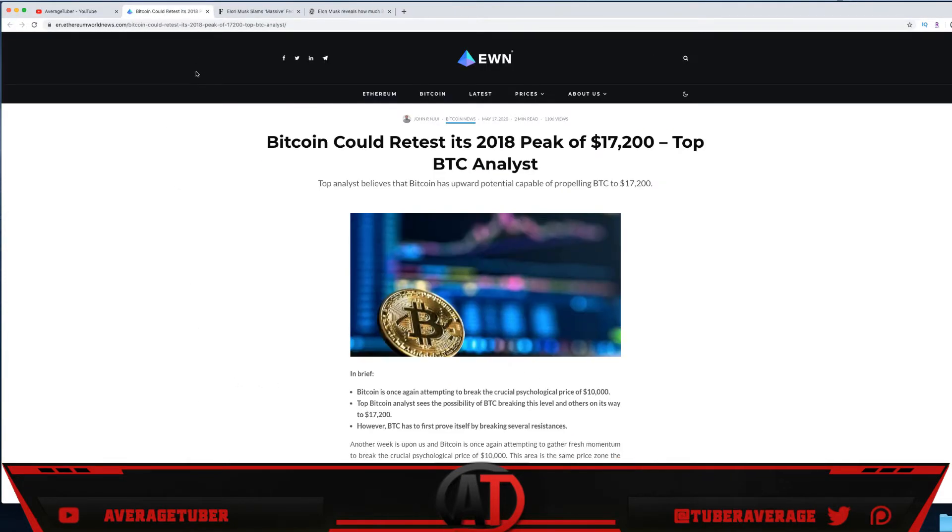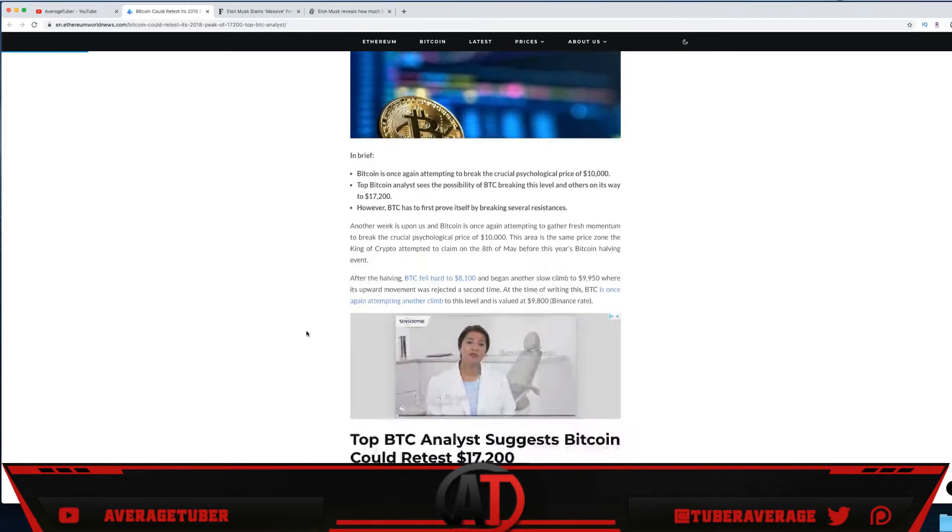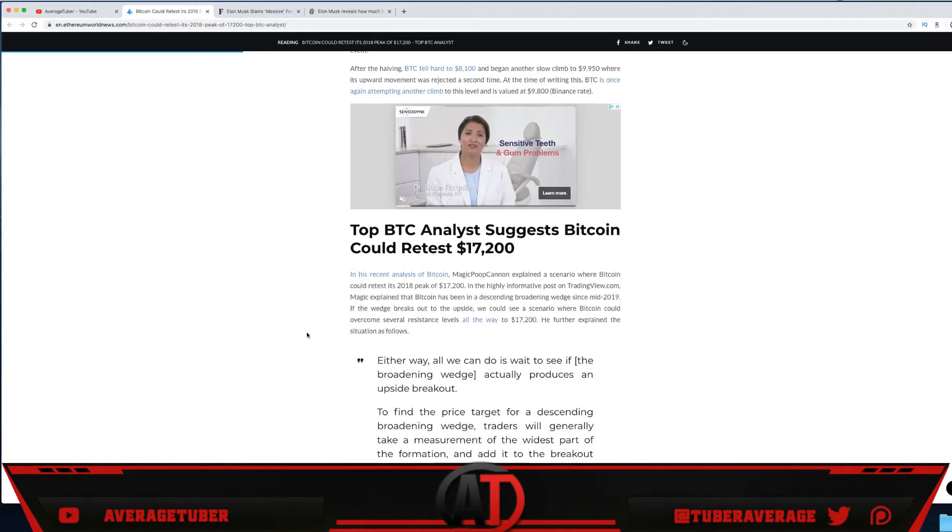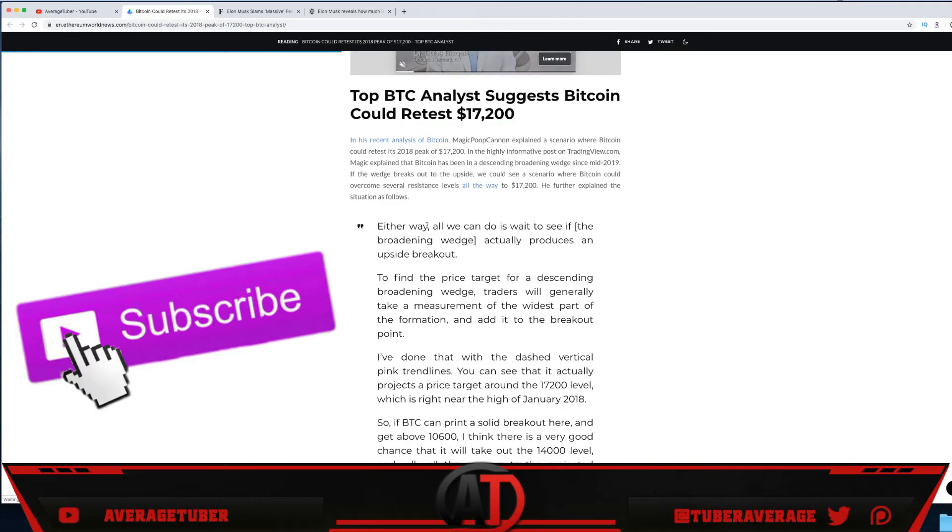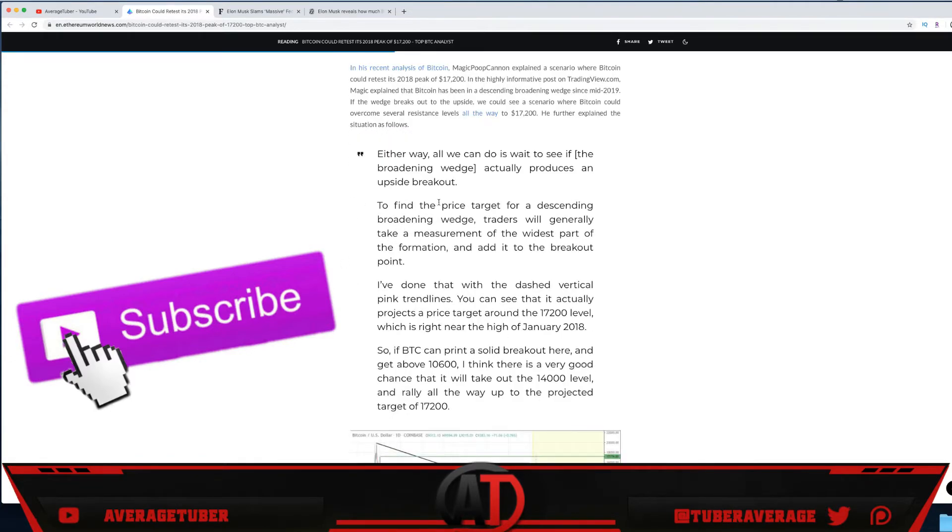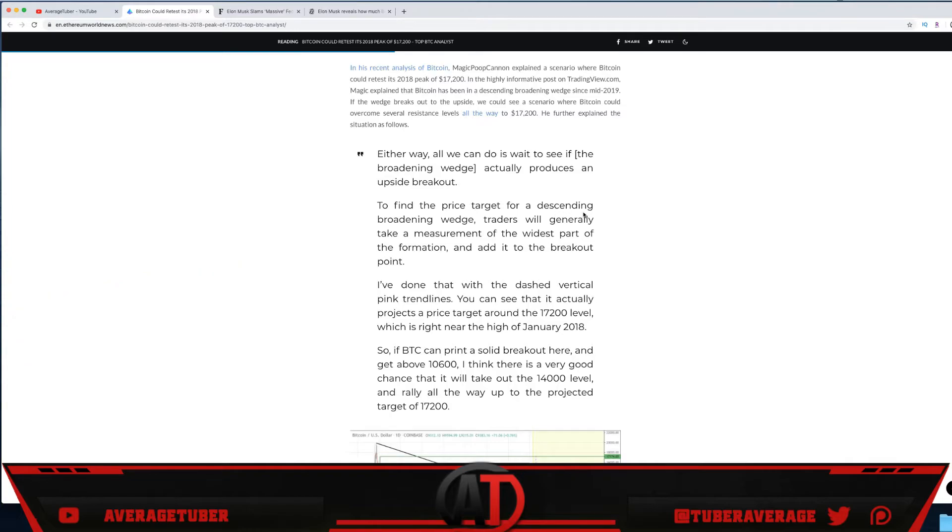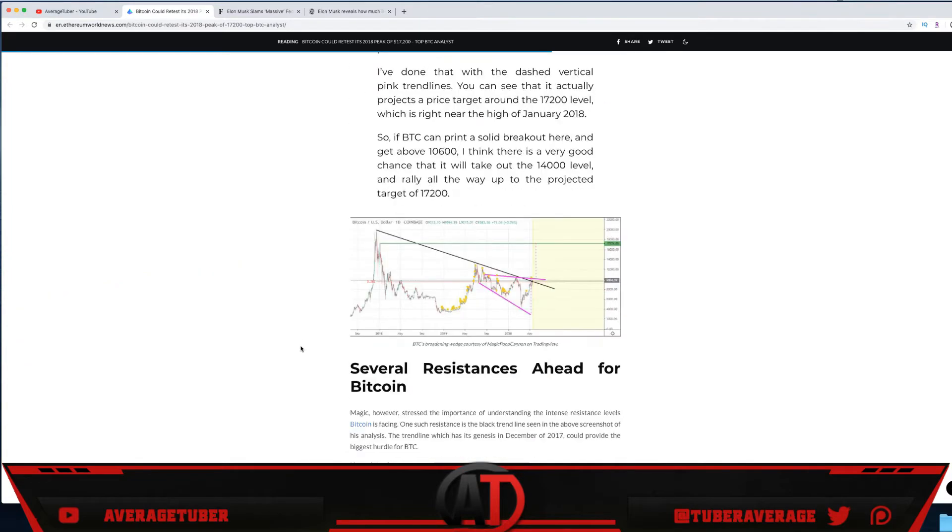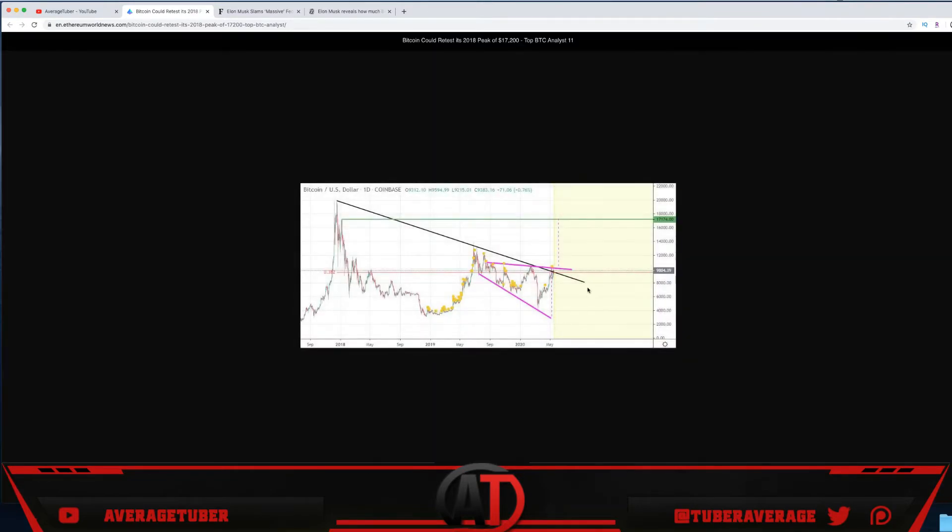Then we have this article: Bitcoin can retest its highs. The highest it's ever been. Either way, all we can do is wait for it and see if it happens. The actual wedge can produce an upside breakout. An upside breakout defines the price target: descending broadening wedge.